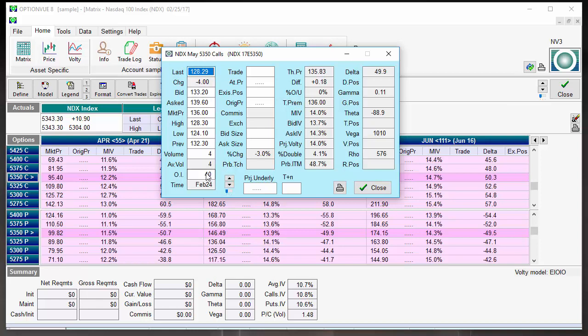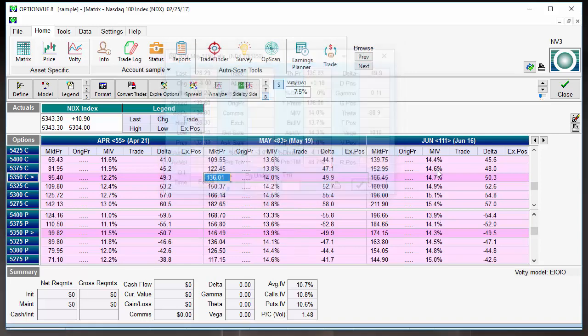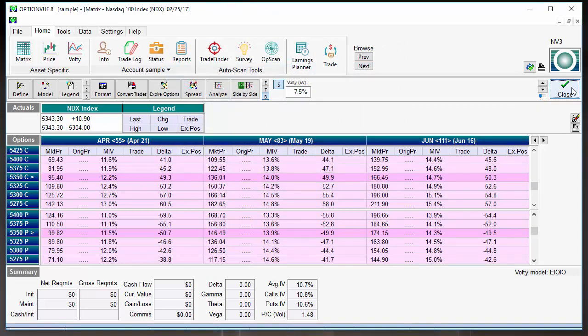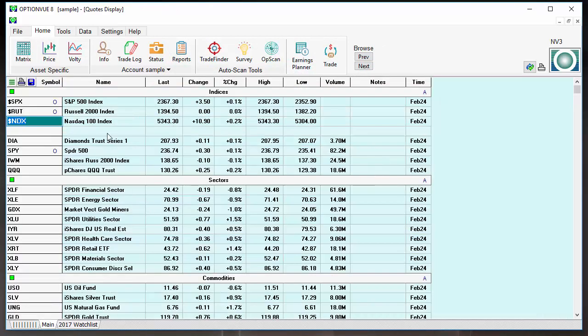So, if you see this particular option that only had four contracts traded on the last trading day, has a very wide bid-ask spread, there's only 40 contracts of open interest, by definition, this is not very liquid. This would be extra challenging to get in and out of, if you have to buy and sell options.